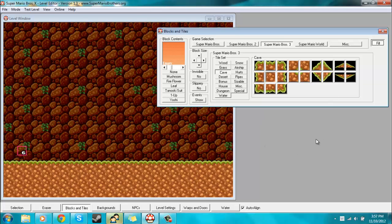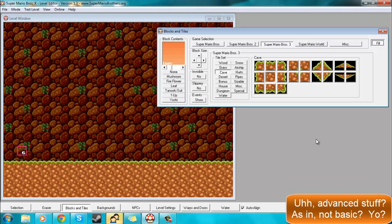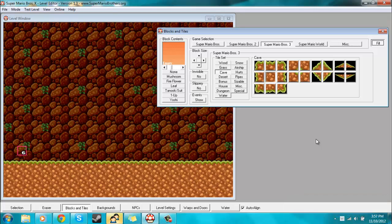Hey, welcome back to our Super Mario Bros. X level editor tutorial. It's time for the basics. Today I'll be covering auto scroll. I wasn't planning on covering this for a few videos at least, but I got a request by Game Master Guy to do auto scroll, so that's what I'm gonna do right now.